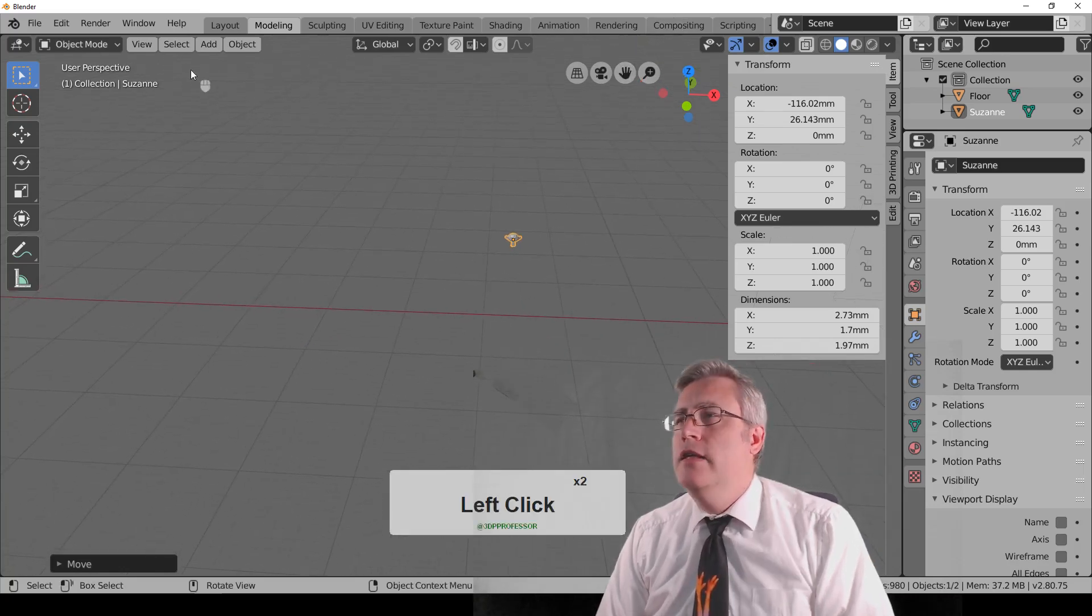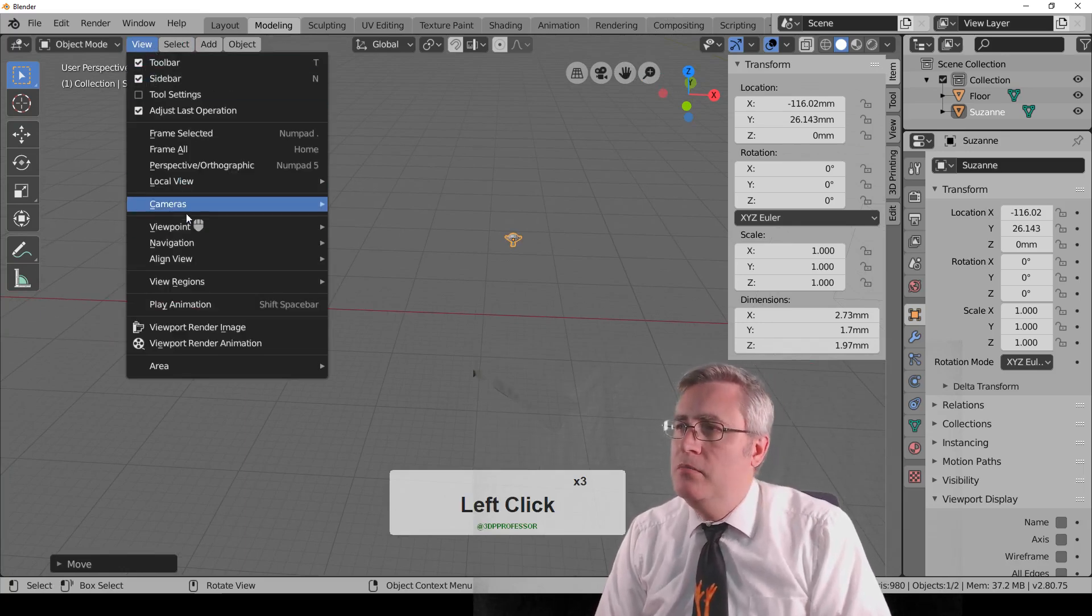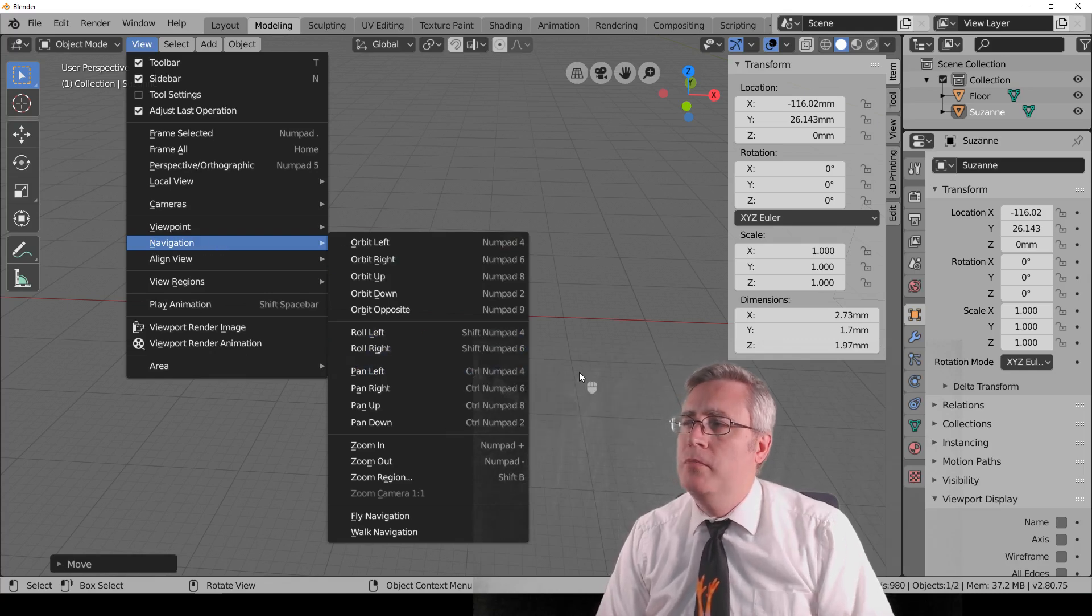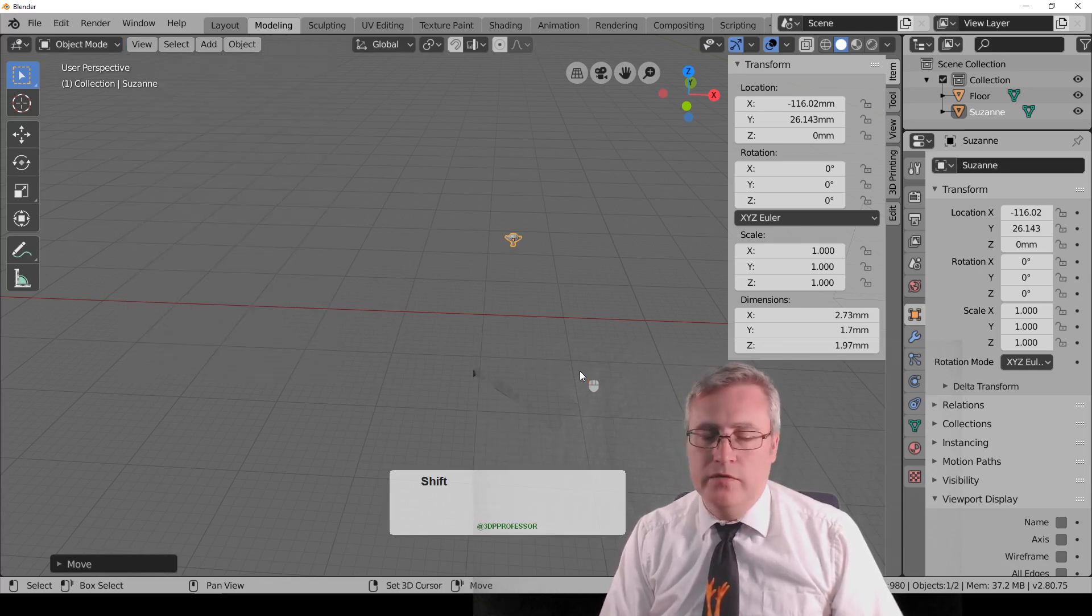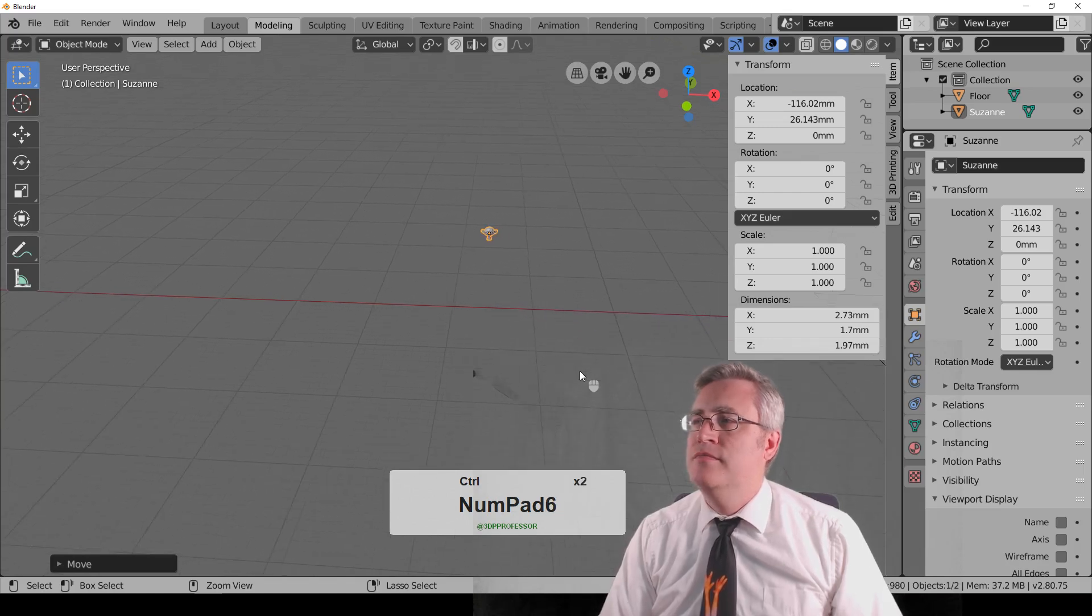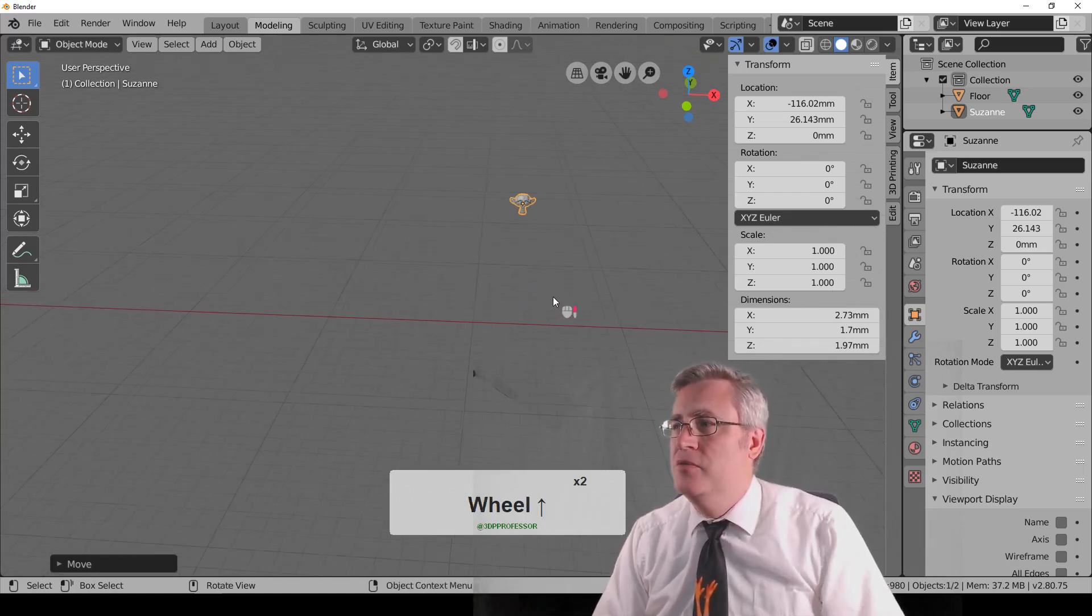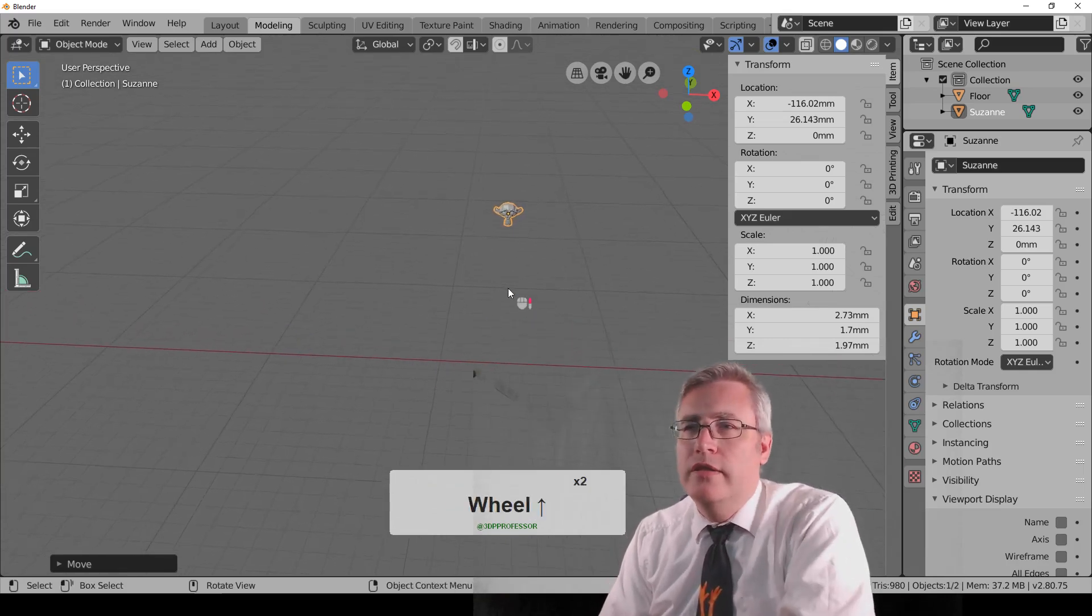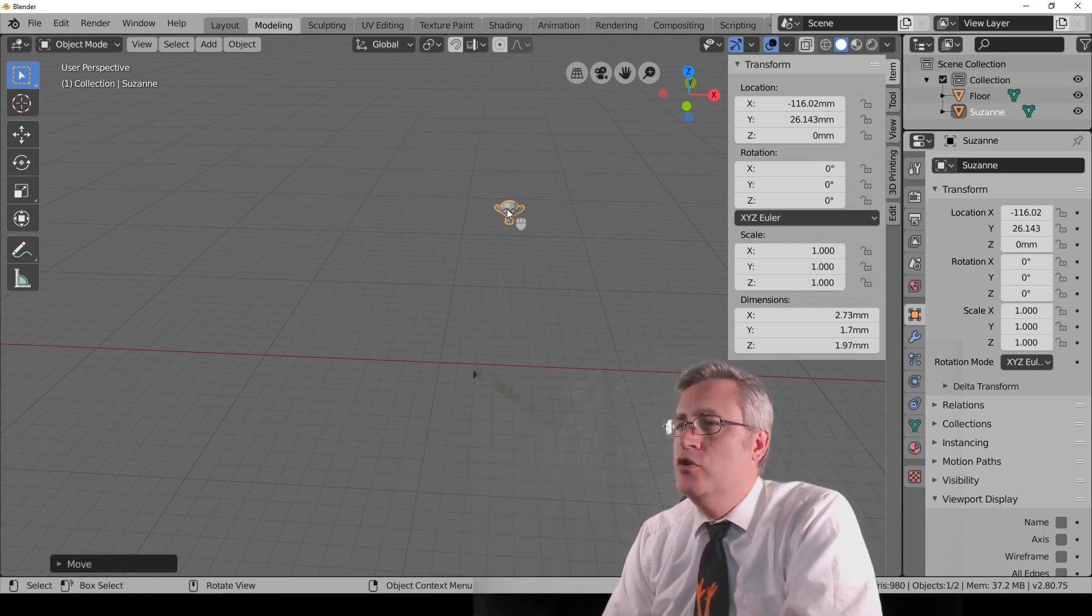And then there's also, I always have to look this one up, but if we go to Navigation, panning is Control-Numpad 4-6. Let's go over here. Control-4-6-8-2. There we go. That's panning the view in there.